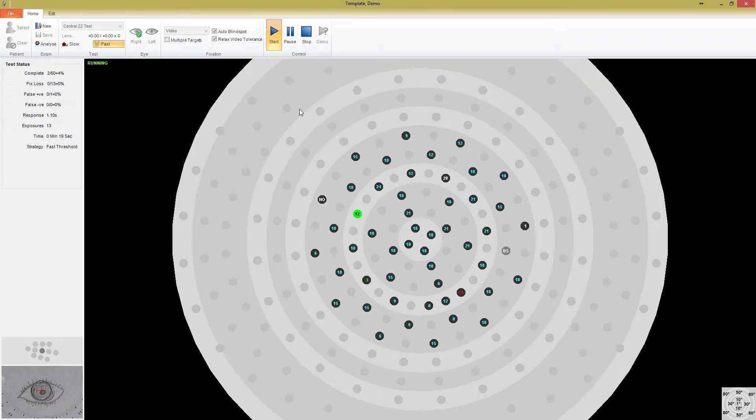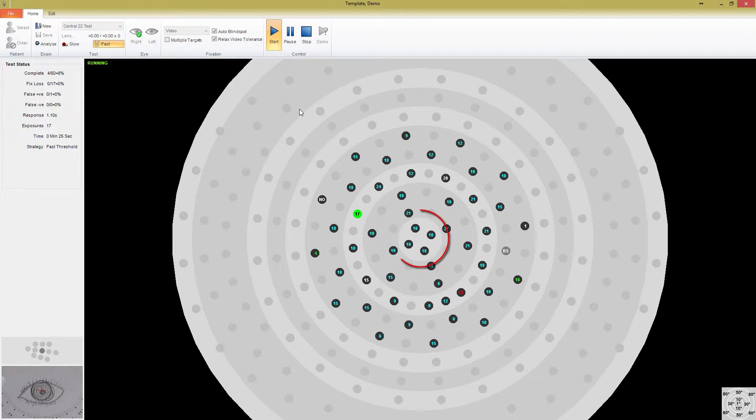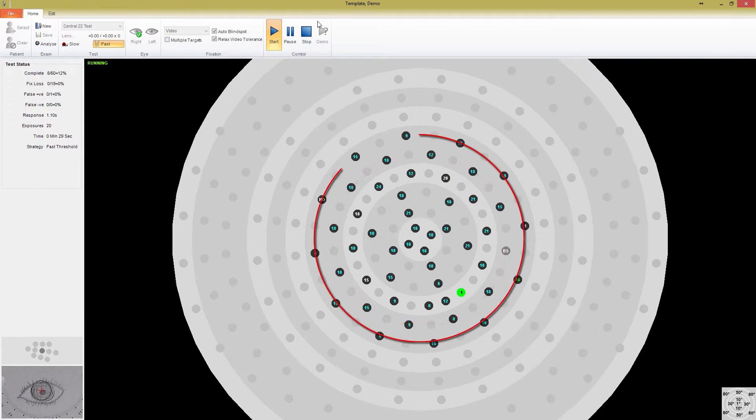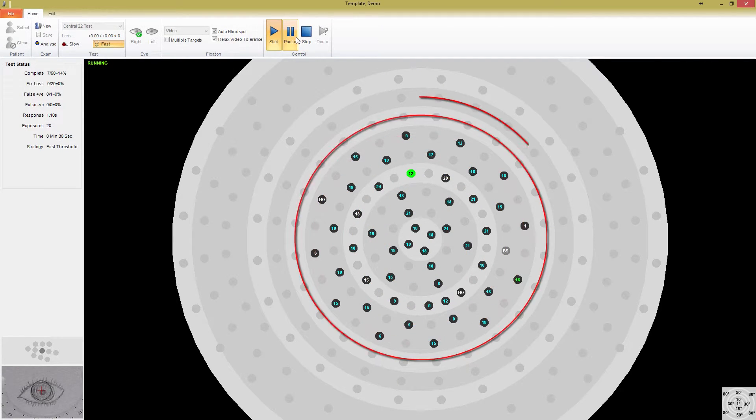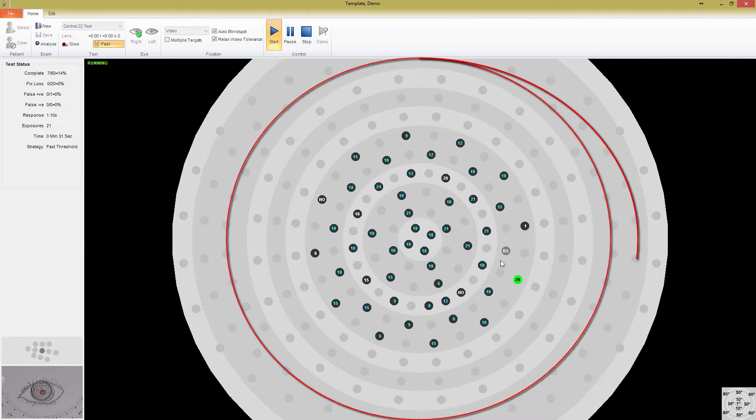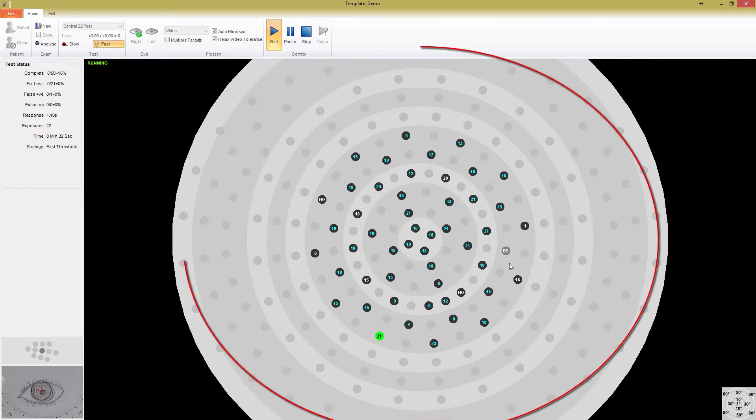The stimulus points are arranged in concentric circles, with radii starting at 1 degree and extending out through 3, 6, 10, 15, 22, 30, 40, 50, 60, 70, and 80 degrees.